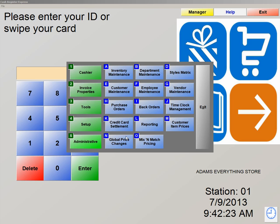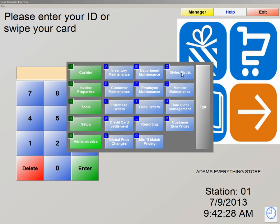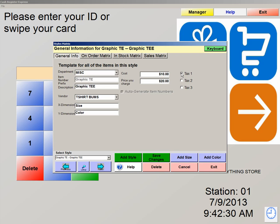We're now going to click on number 5, Administrative, letter D, Styles Matrix. This is the Styles Matrix screen. This is the screen that allows you to add all your different shirts, pants, shoes, hats — any kind of clothing into the system by size and color. What we're going to do first is we're going to create a department called T-Shirts, and then we'll create a matrix all together.